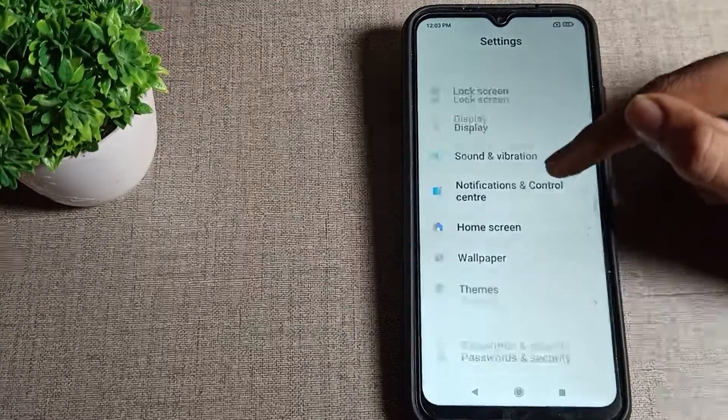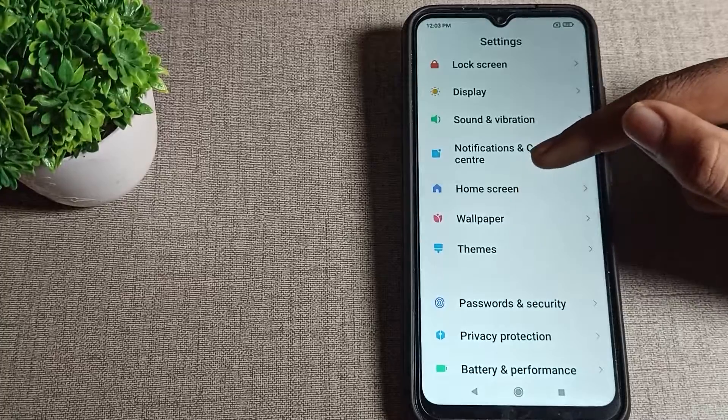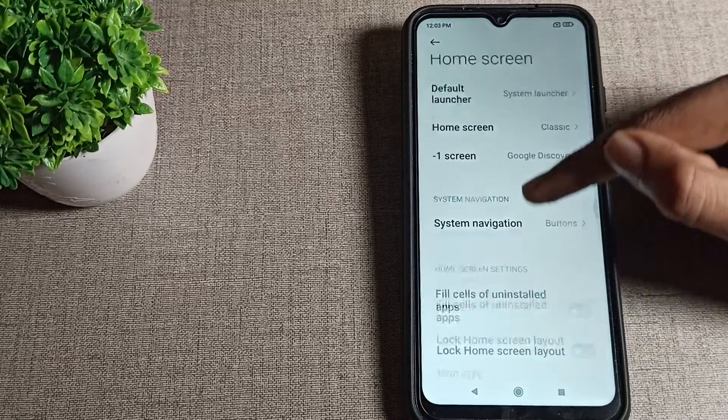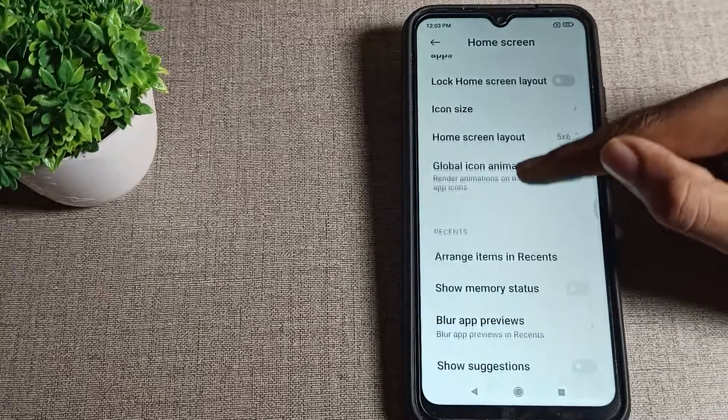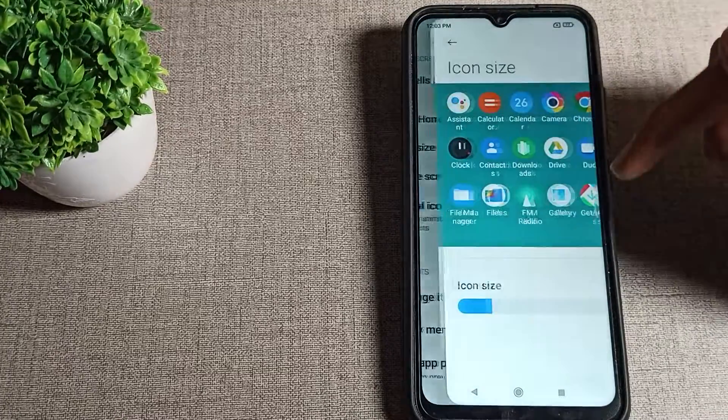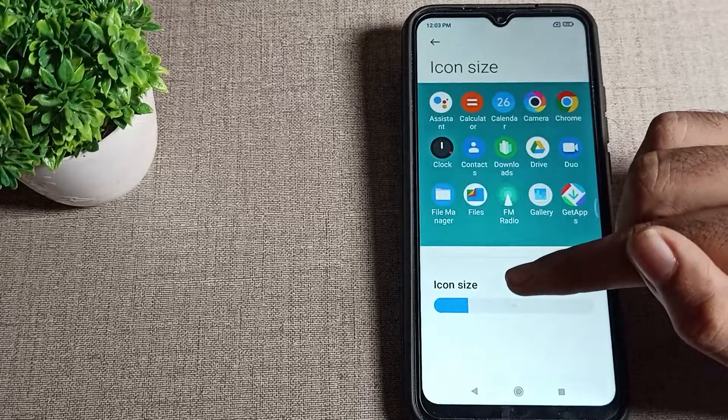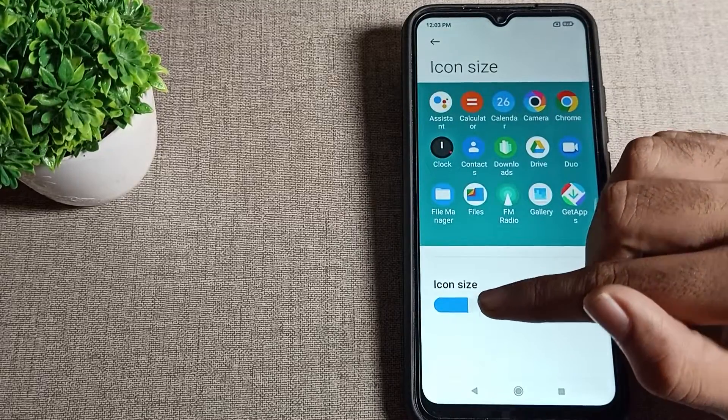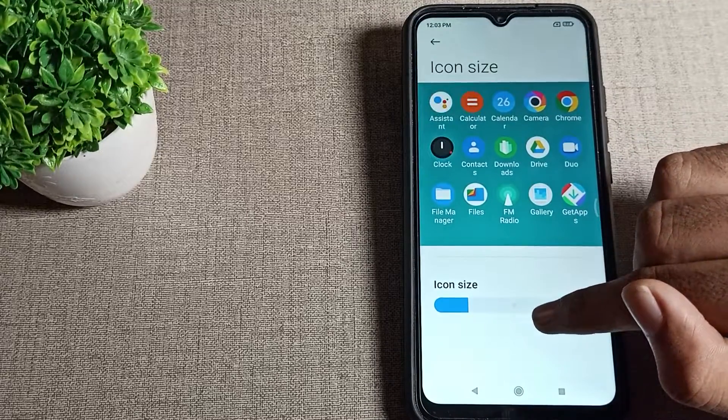You can see your home screen in settings, and then you can see your icon size. So I step on icon size. You want to change, you want to increase, so you can increase from here.